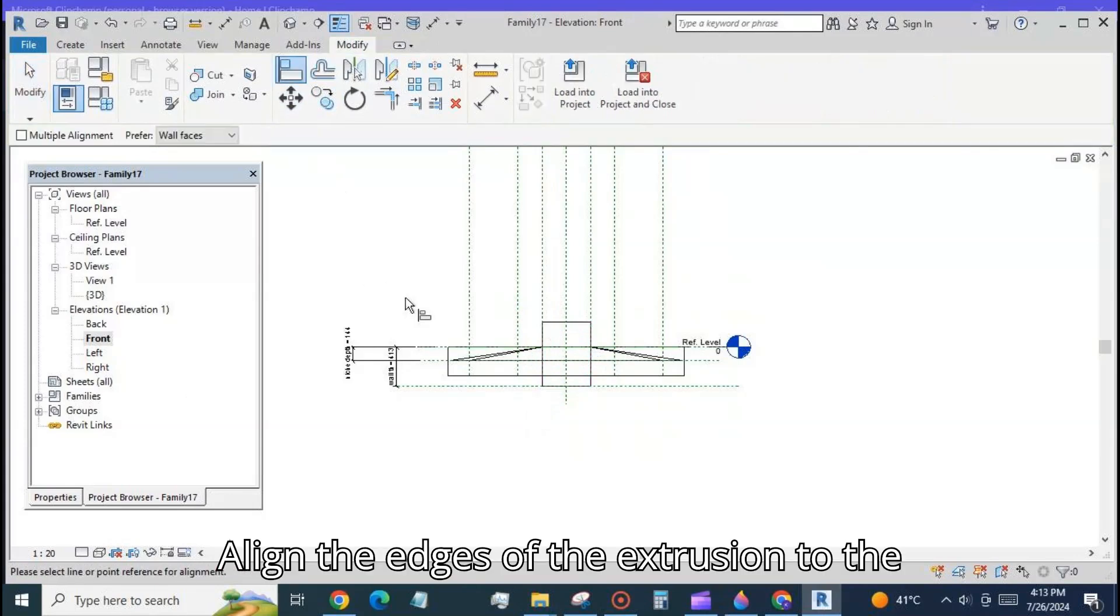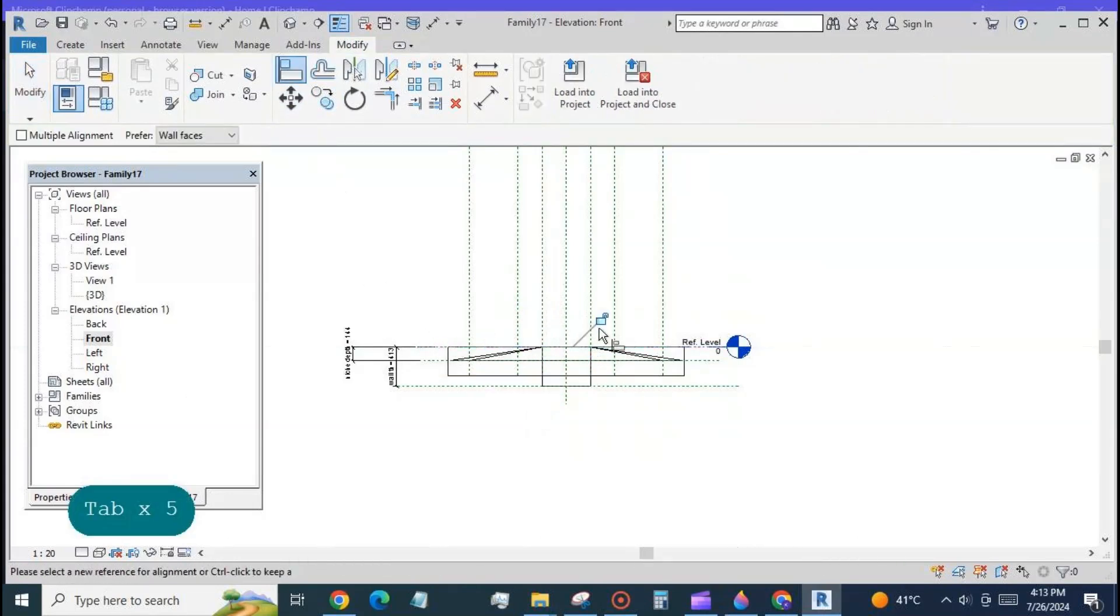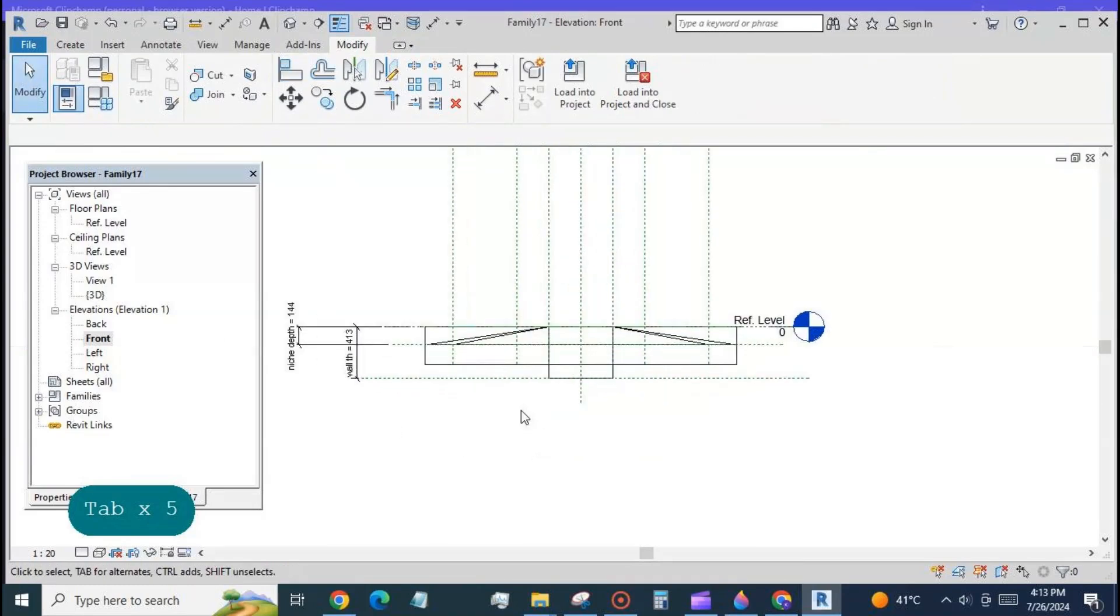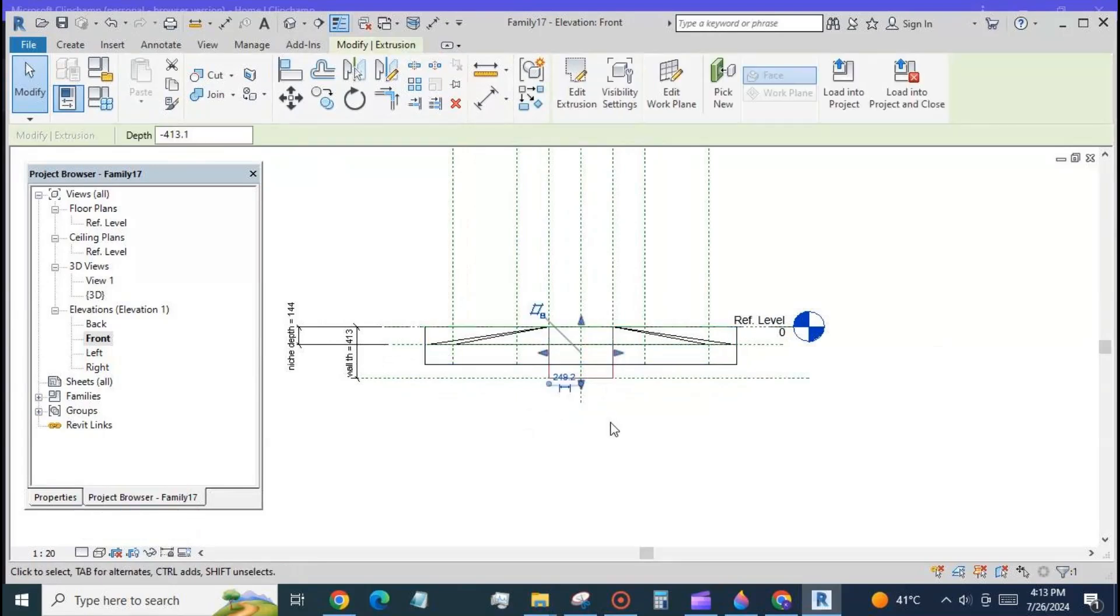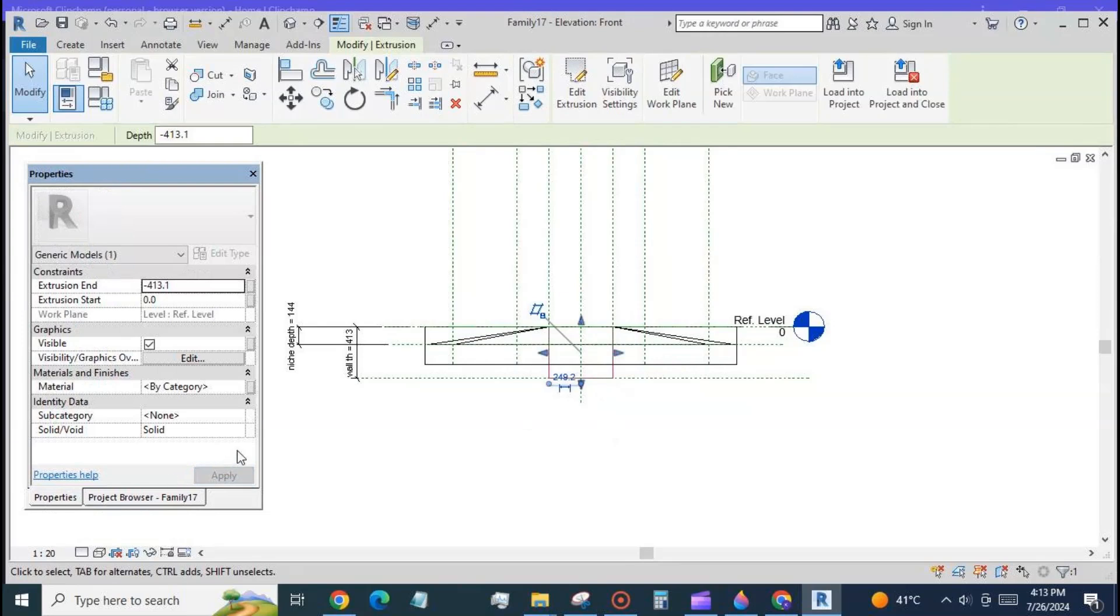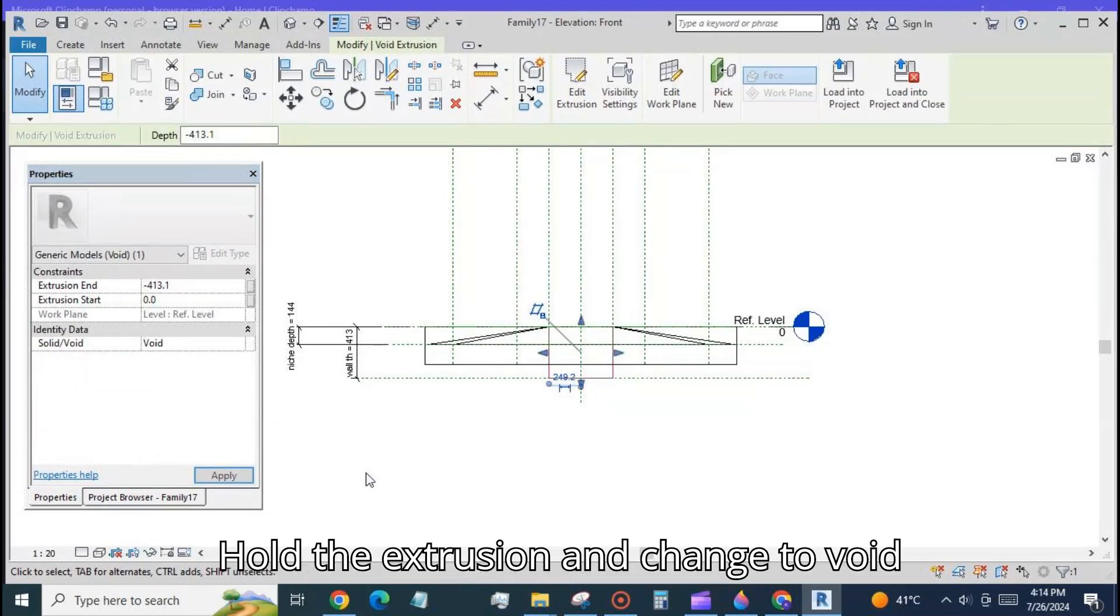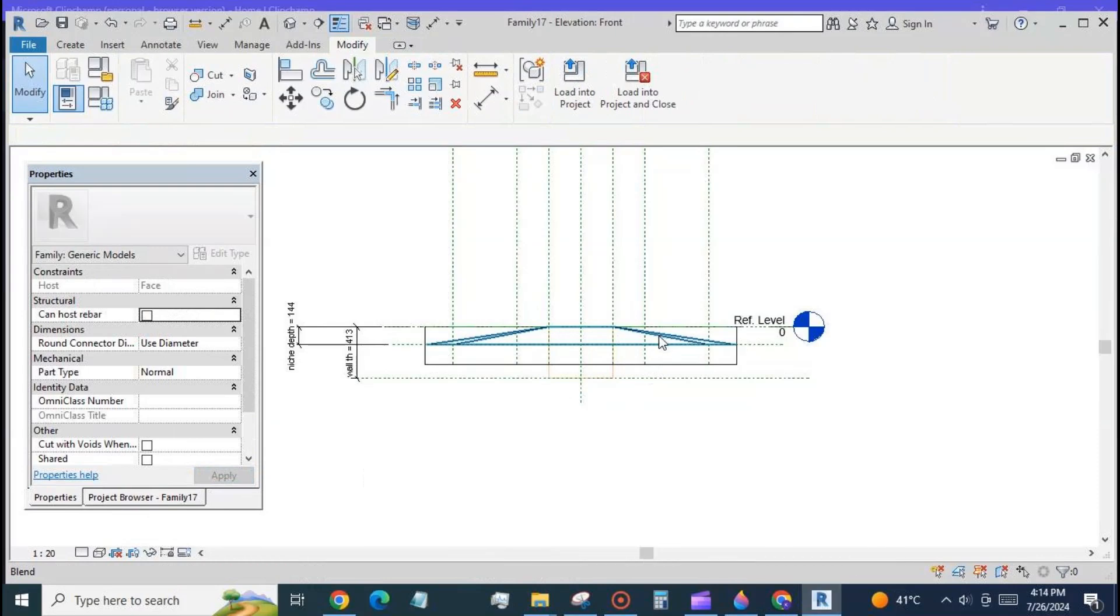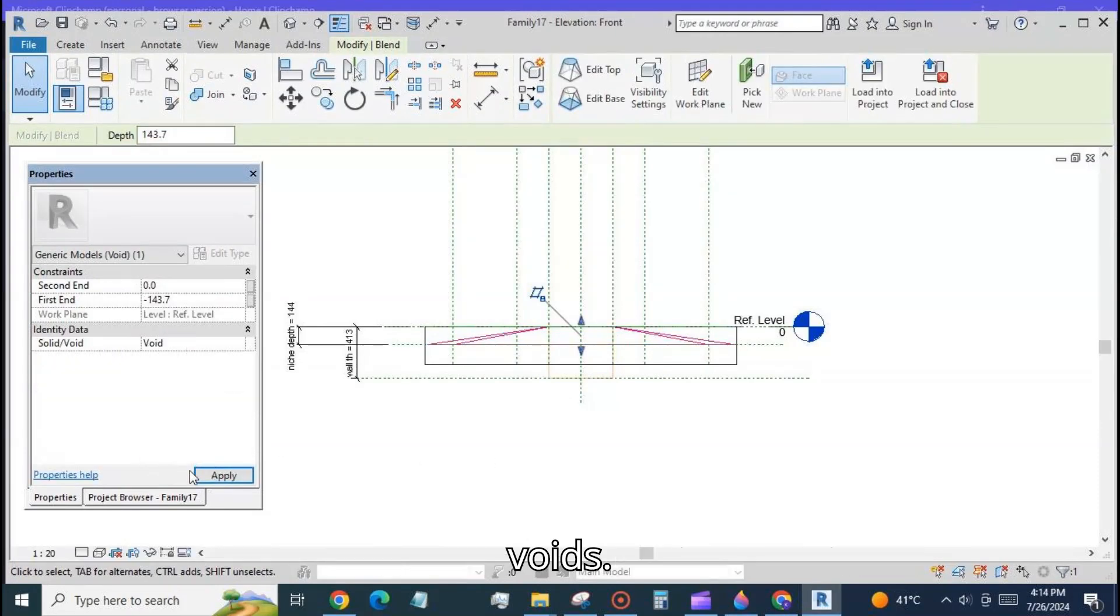Align the edges of the extrusion to the edges of the wall and lock. Hold the extrusion and change to void. So both the forms have been changed to voids.